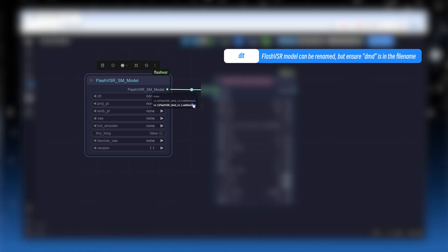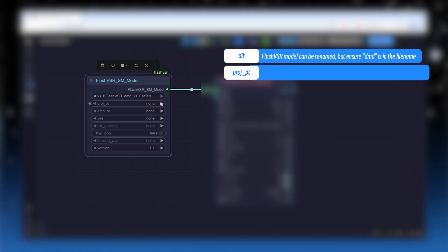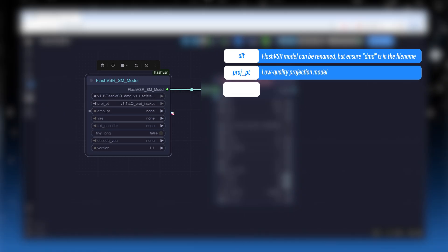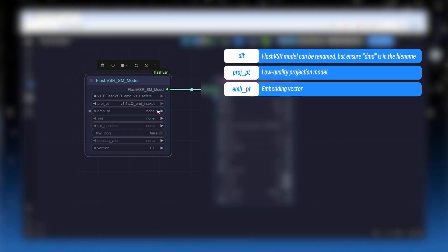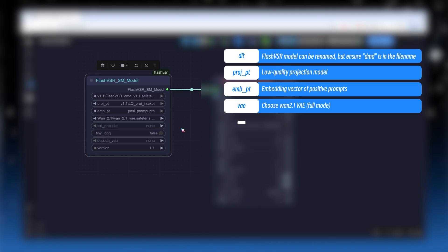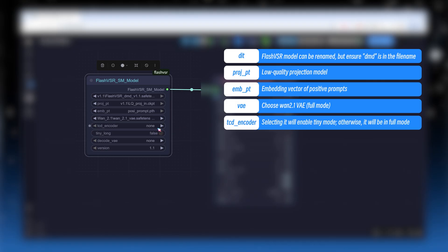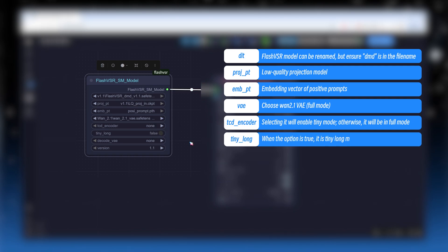Proj underscore point is the low-quality projection model. EMB underscore point is the embedding vector for positive prompts. V, select the VAE from 1.2.1. TCD underscore encoder is the miniature conditional decoder. If selected, the plugin is tiny mode, otherwise it's full mode. The tiny underscore long option enables tiny long mode.